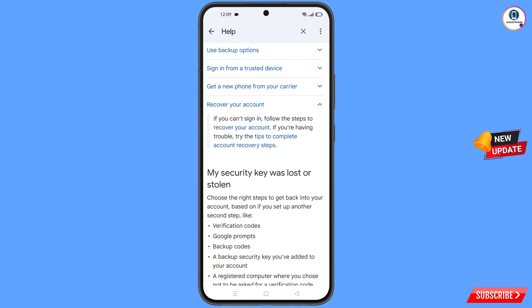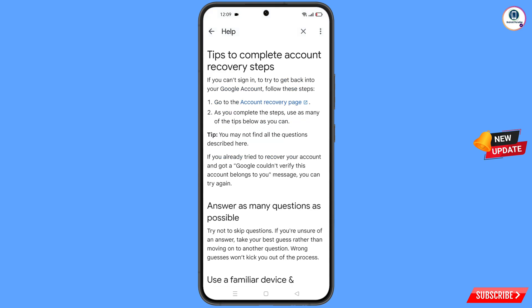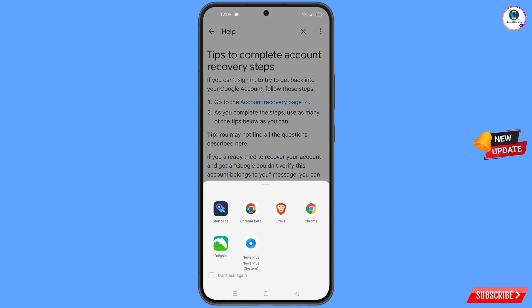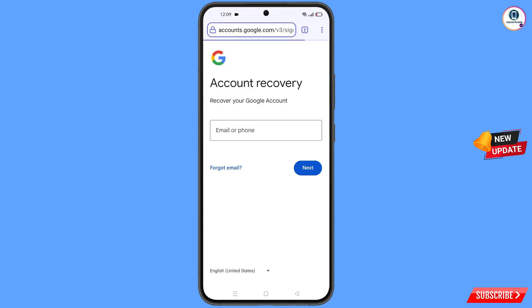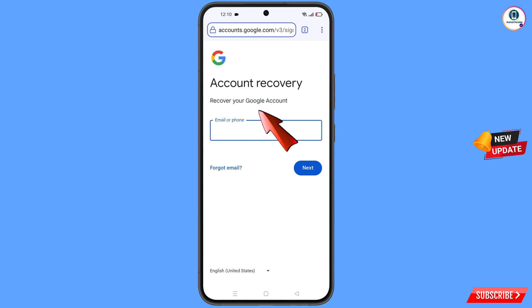A dropdown menu will appear with the option 'Tips to complete account recovery steps' — tap on it. You will see the first option: 'Go to the account recovery page' — tap on it. A pop-up will appear; select the StartPage browser. It will automatically redirect you to StartPage, where you will see 'Account Recovery — Recover your Google account.'